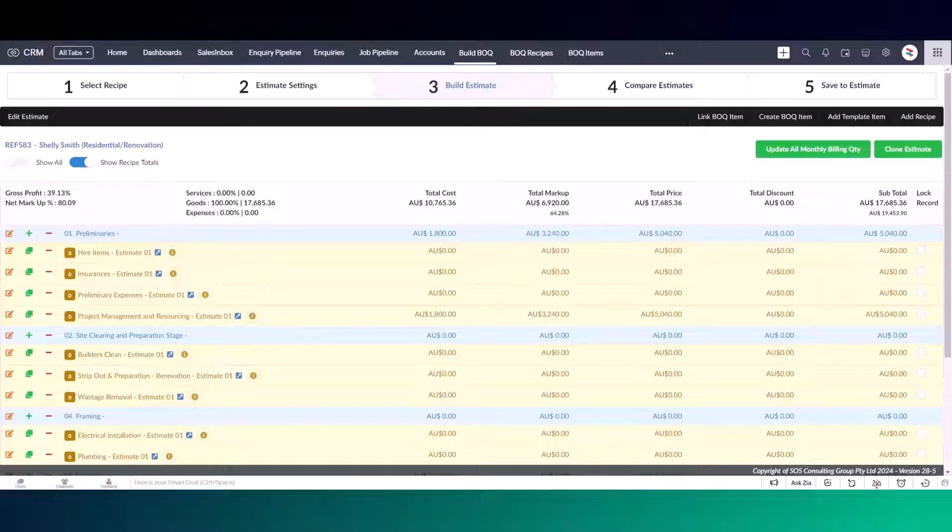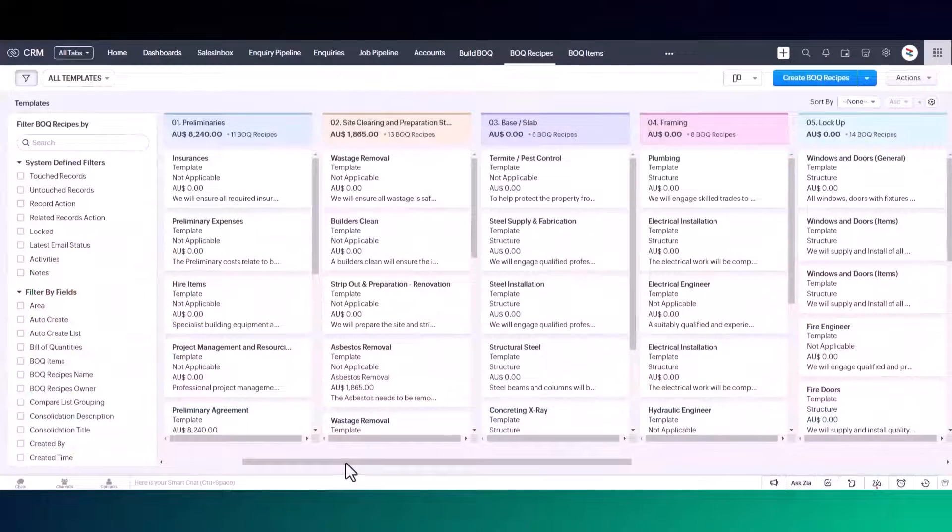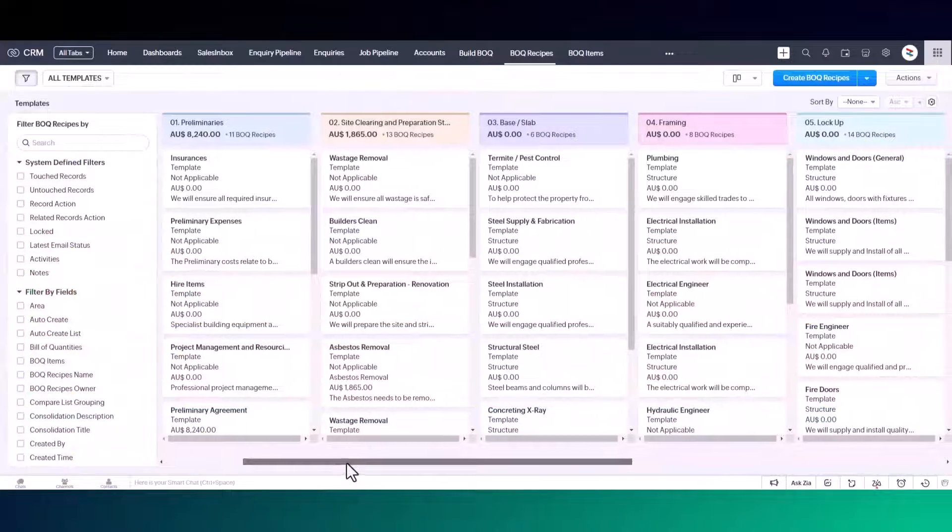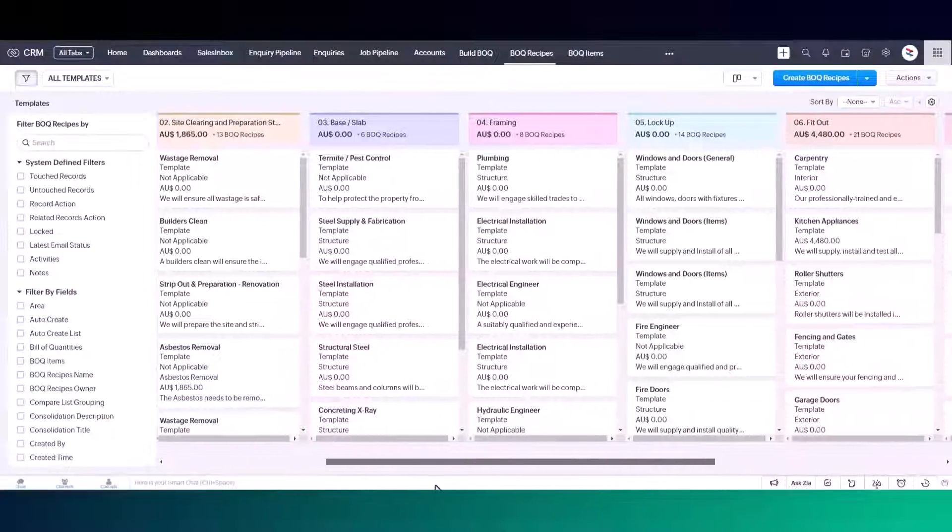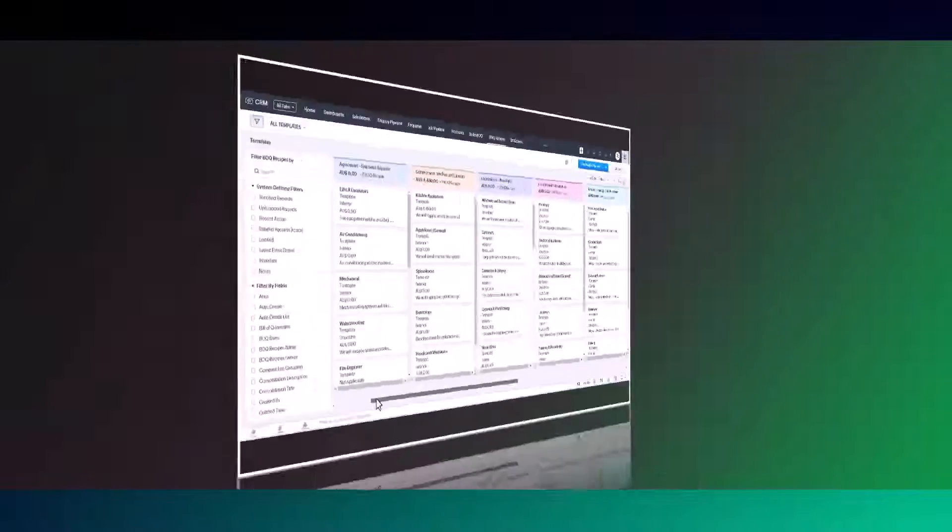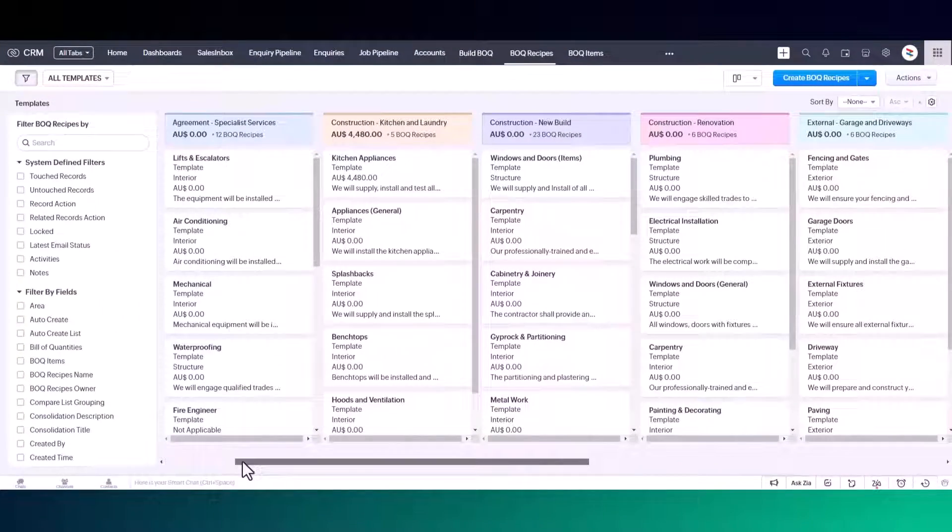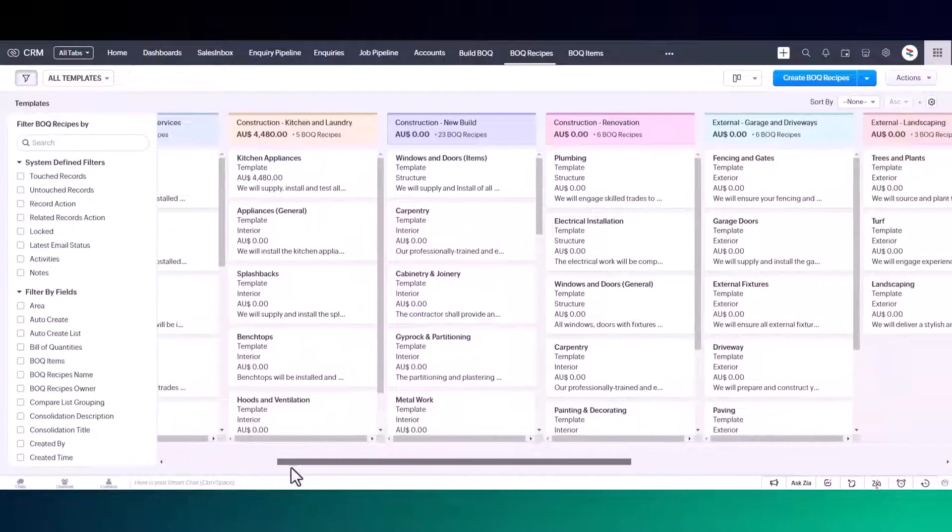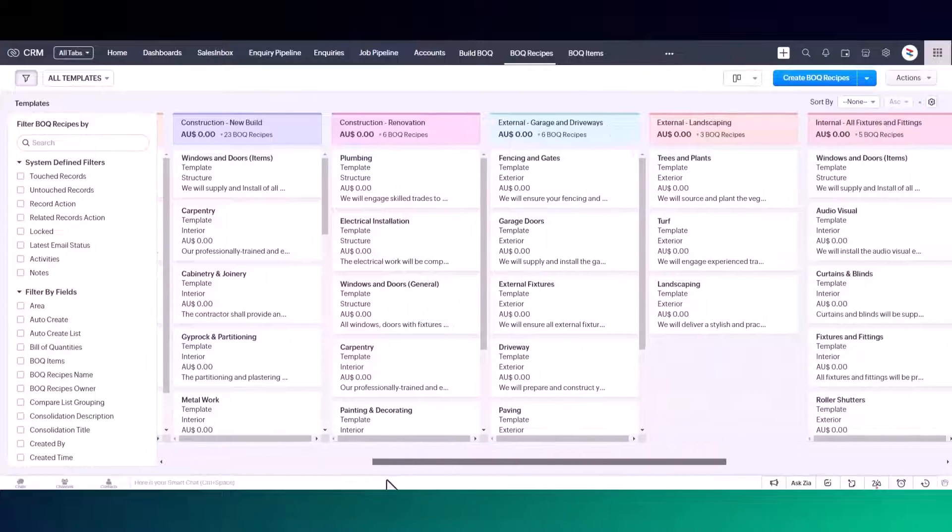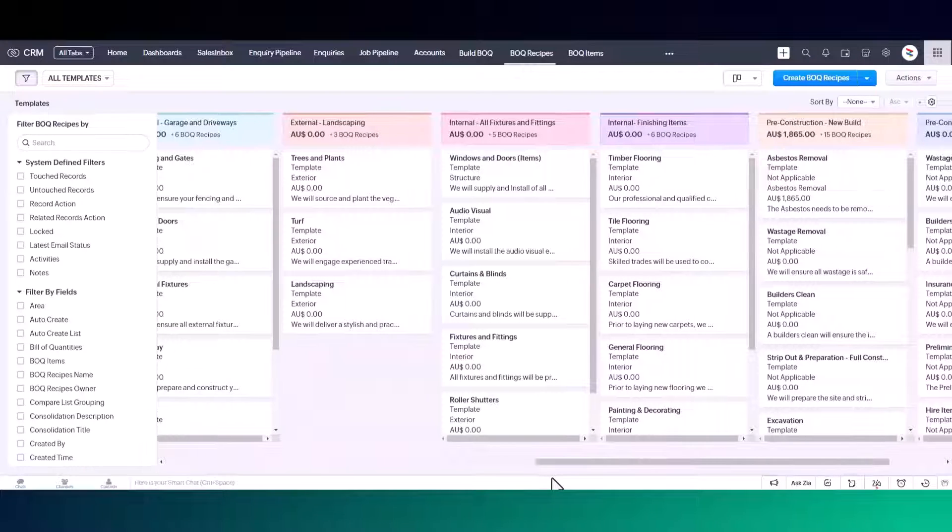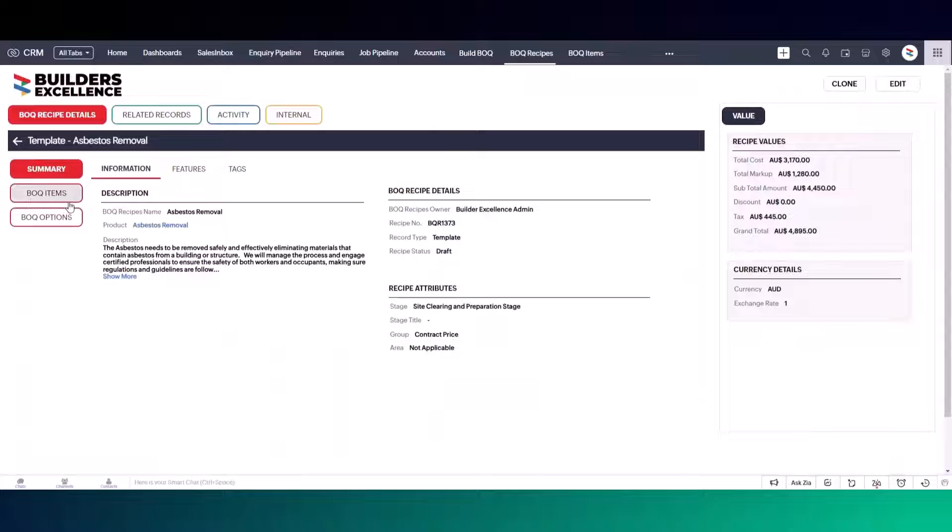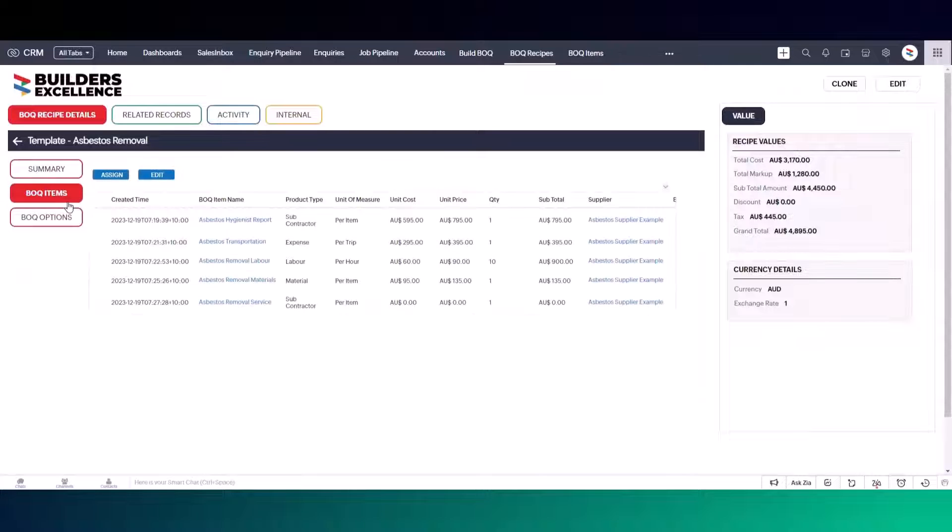When you open a recipe record, it contains BOQ items. You can set up your own items and link them to one or many recipes. In this example, I'm using recipes designed for the building and construction industry. But recipes can be used for other industries like professional services, manufacturing, wholesale and retail. BOQ items are dynamic so they can easily be adapted to any industry.